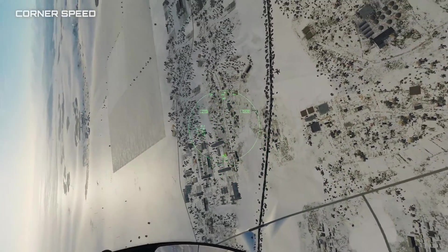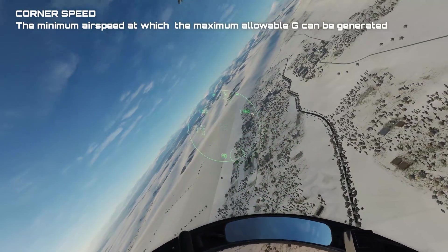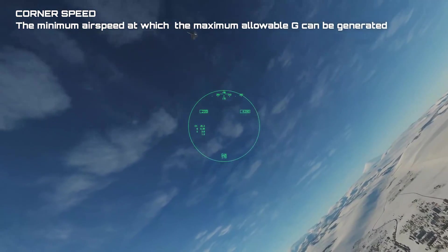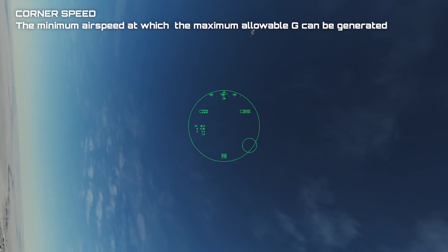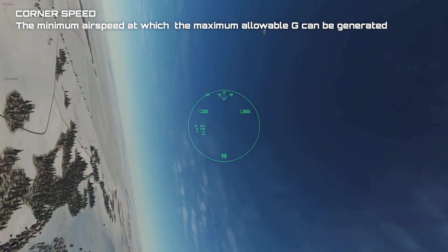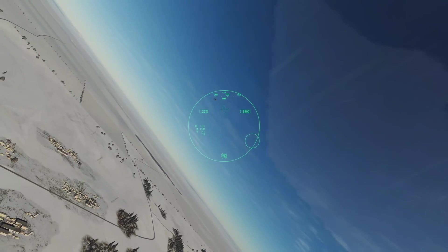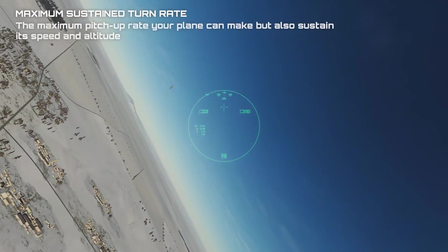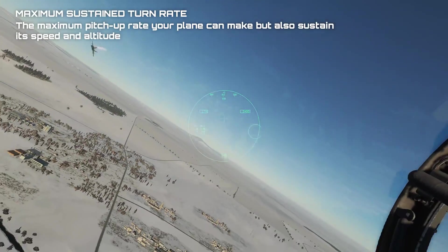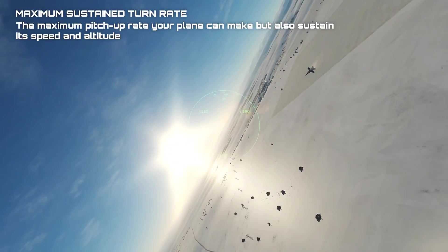There is also a concept called corner speed. This is the minimum airspeed at which the maximum allowable G can be generated. At corner speed, the aircraft can attain its maximum instantaneous turn rate. The maximum sustained turn rate is the maximum pitch rate your airplane can make while also sustaining its speed and altitude.